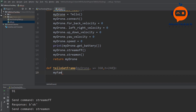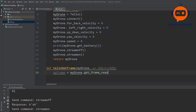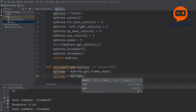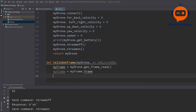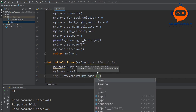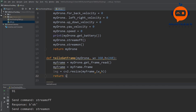To get the image from the drone we only need two lines: my_frame = my_drone.get_frame_read(), then my_frame = my_frame.frame. Once we have the frame we resize it: img = cv2.resize(my_frame, (width, height)), and then we return img.